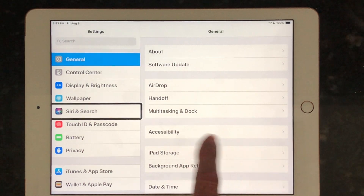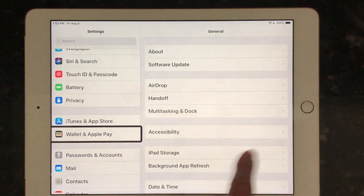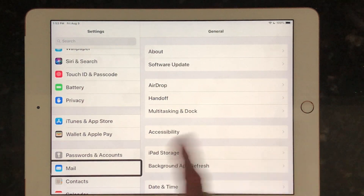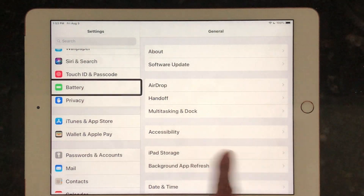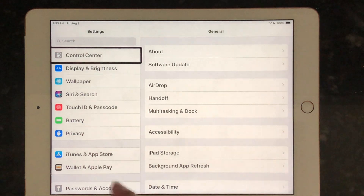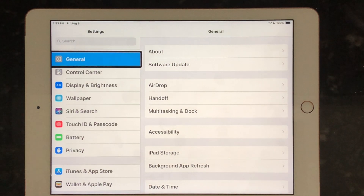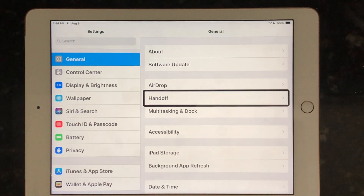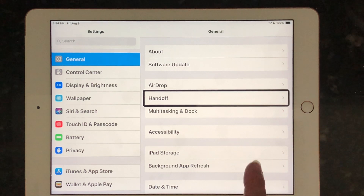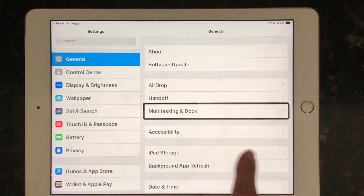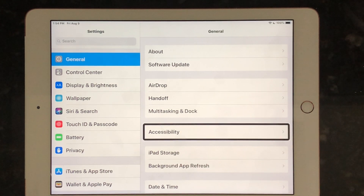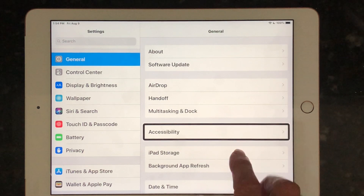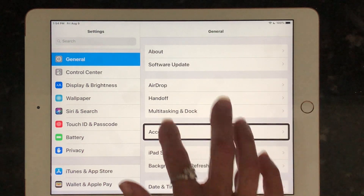I'm right swiping — it would take me forever to get over to the right side. Let's go back up. General is at the top and is open, so I'm going to touch over to my right-hand side and bring my focus over there. I'm going to come down to Accessibility, so I'm just going to right swipe a couple of times. There it is.